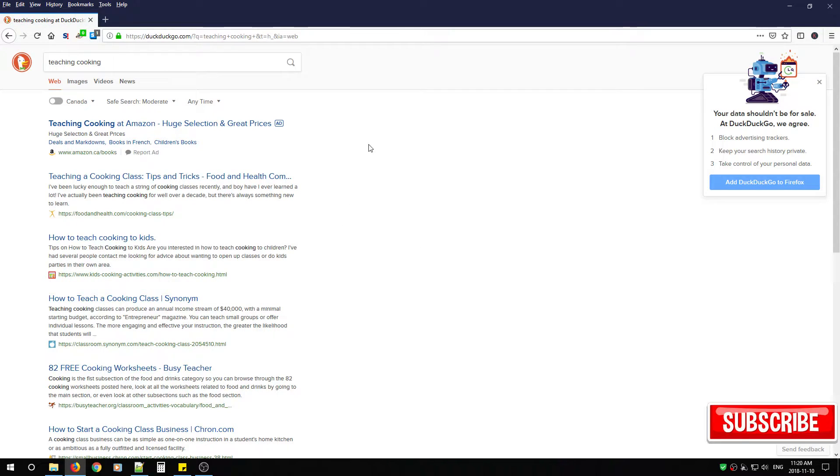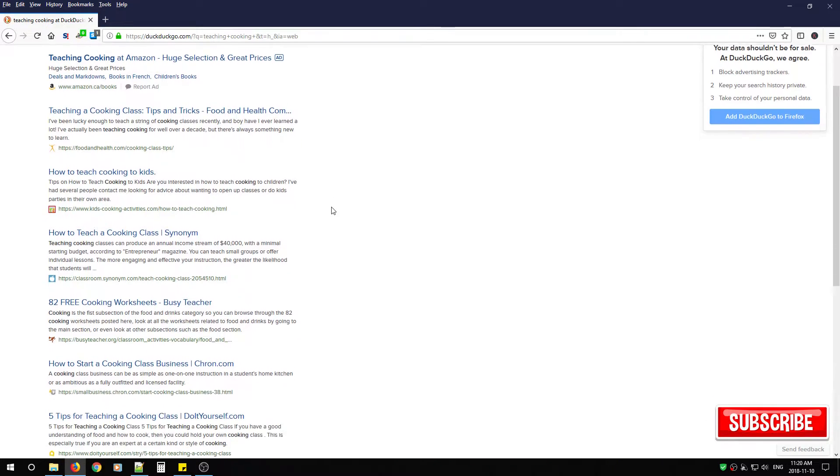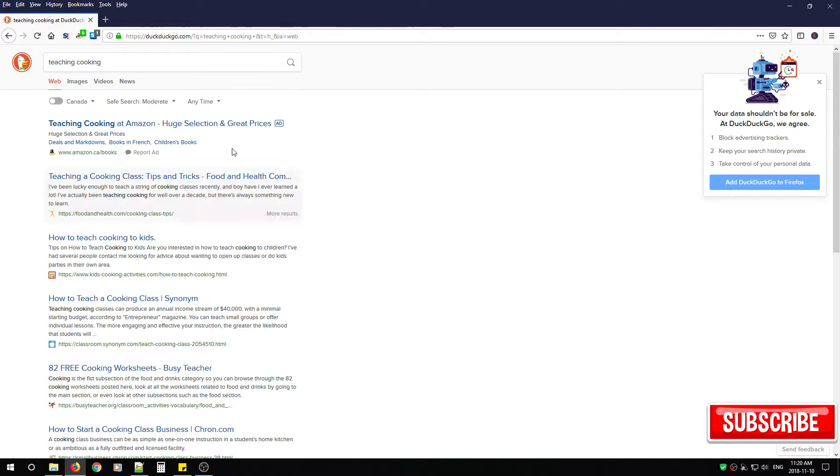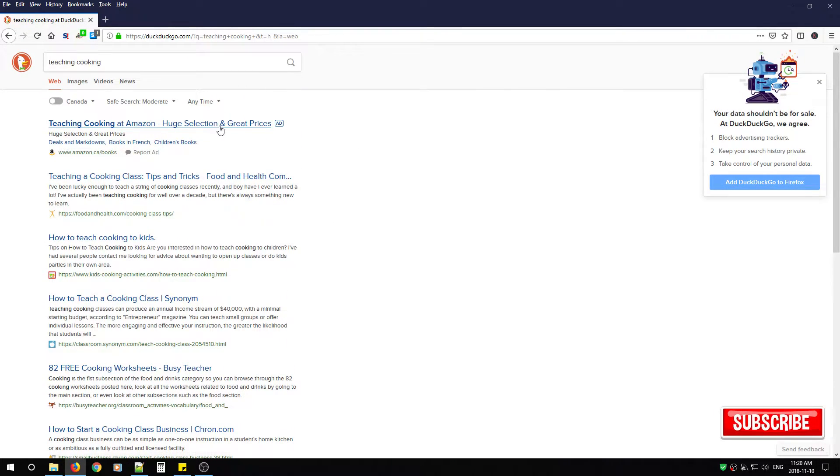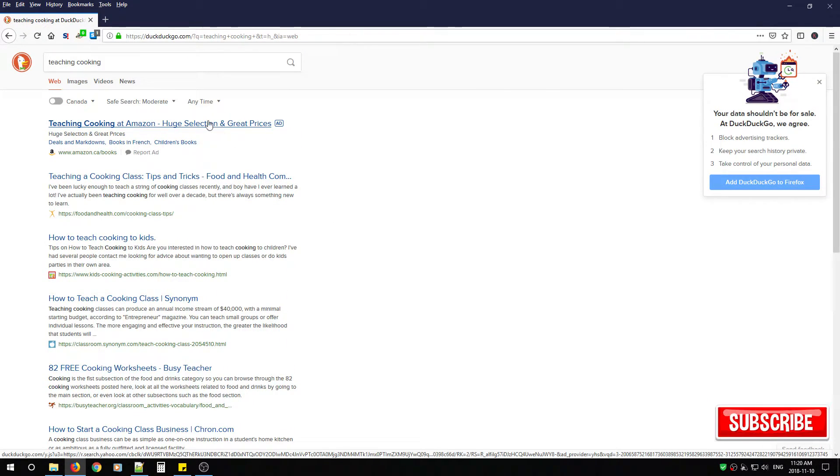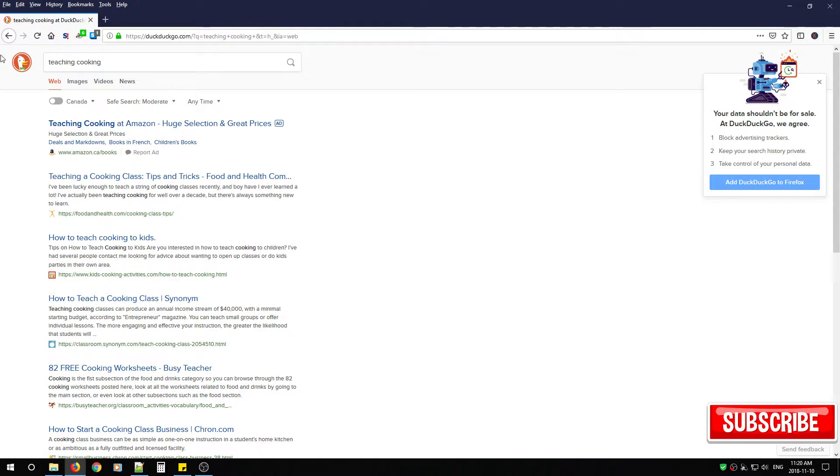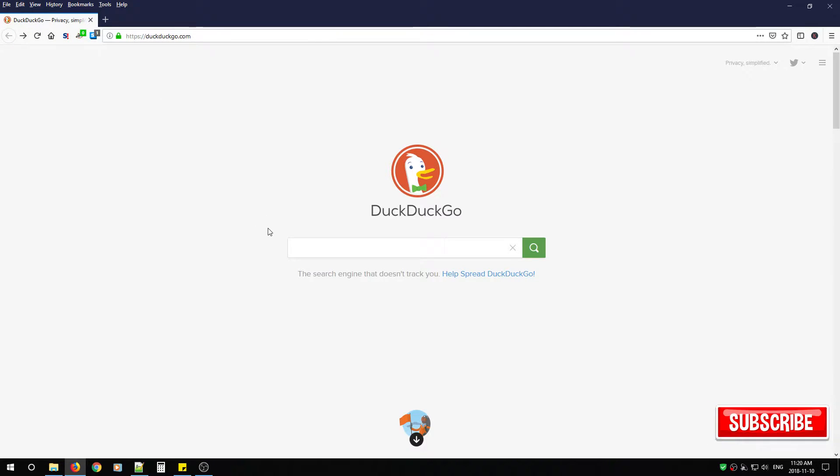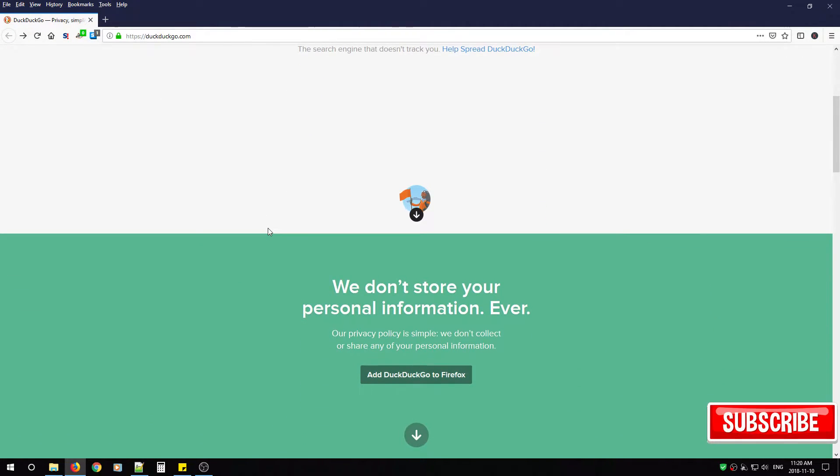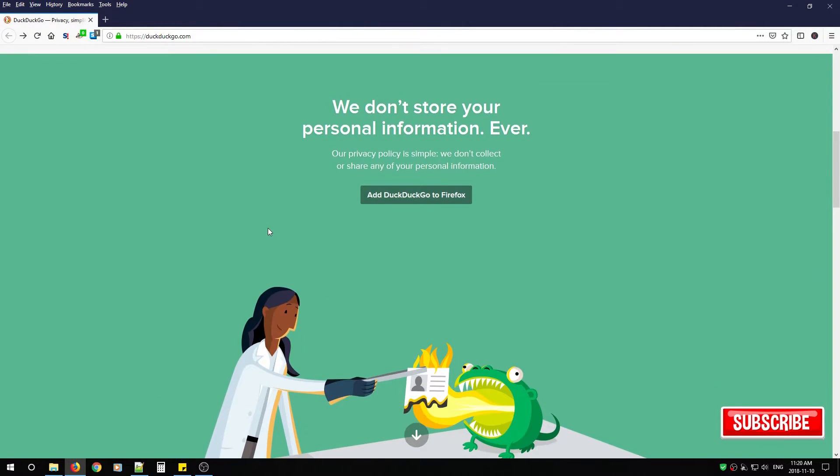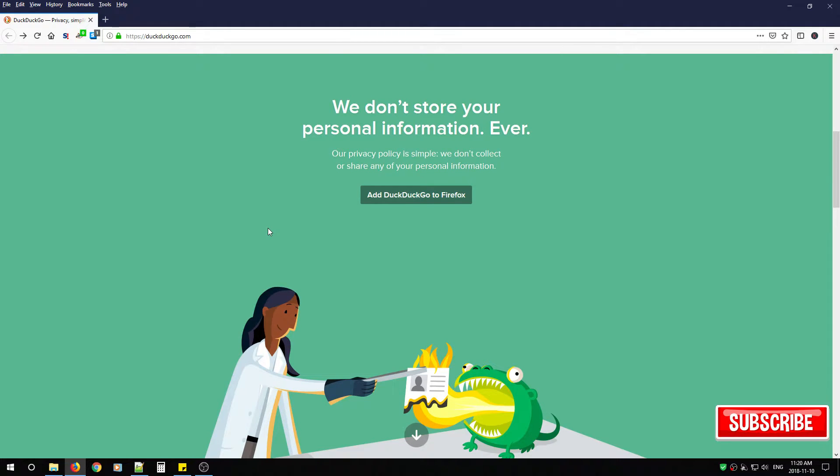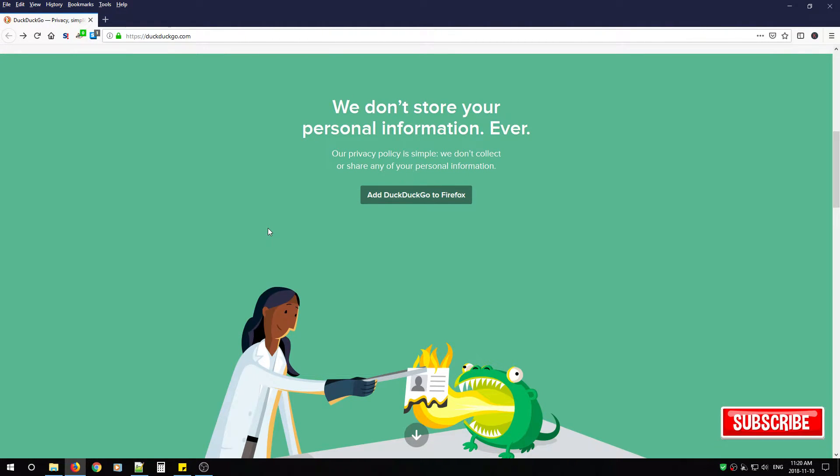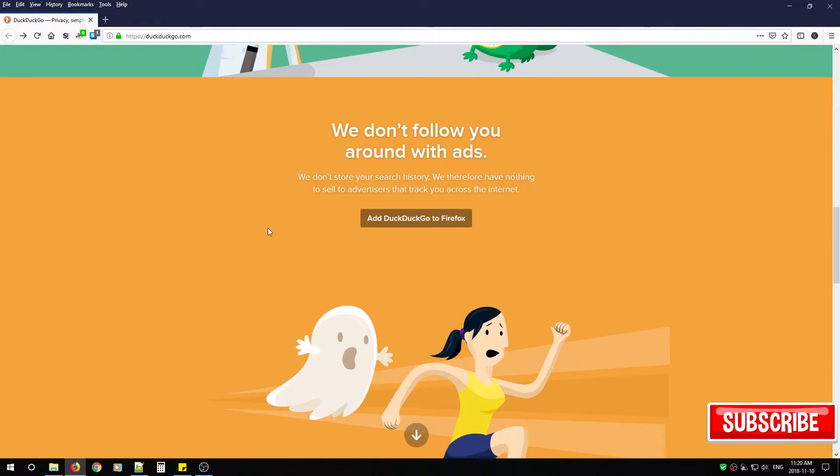DuckDuckGo distinguishes itself from other search engines by not profiling its users and by deliberately showing all users the same search results for a given search term and emphasizes returning the best results rather than the most results.